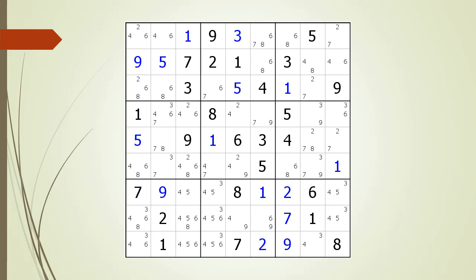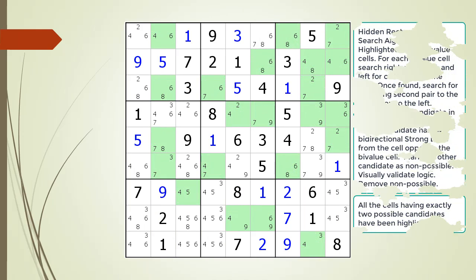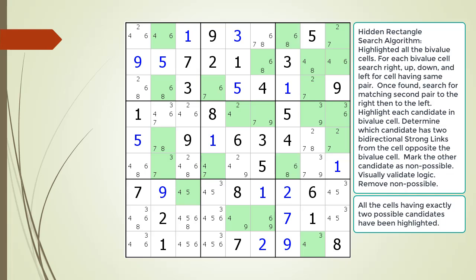Consider the following Sudoku in progress. We begin by highlighting all the bivalue cells. A bivalue cell is just a fancy term meaning a cell having exactly two possible candidates. For each bivalue cell, we search for a hidden rectangle type pattern. We begin searching.